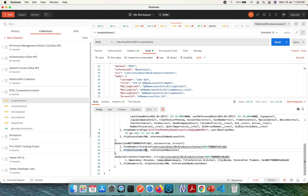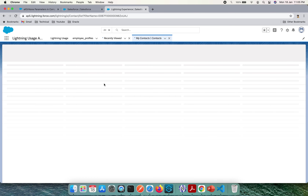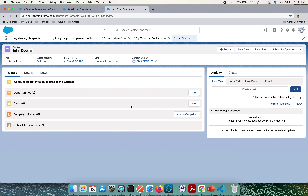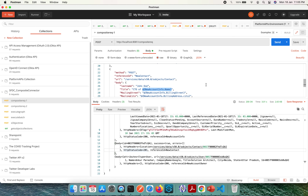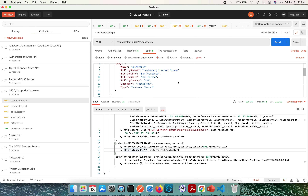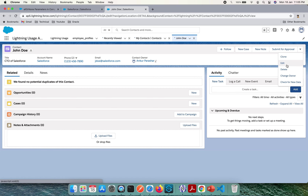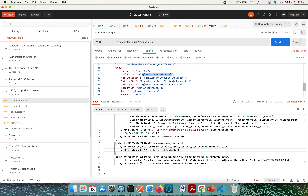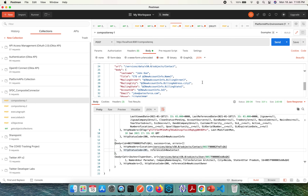Let me check if John Doe is available as a new contact. Refreshing Contacts — yes, John Doe is there. Opening his details: John Doe, CTO of Salesforce. The account info name is mapped correctly. Let me also check the mailing state — it shows California. And checking the billing state of the account, it is also California. This confirms that values from a previous call were used to populate this contact.